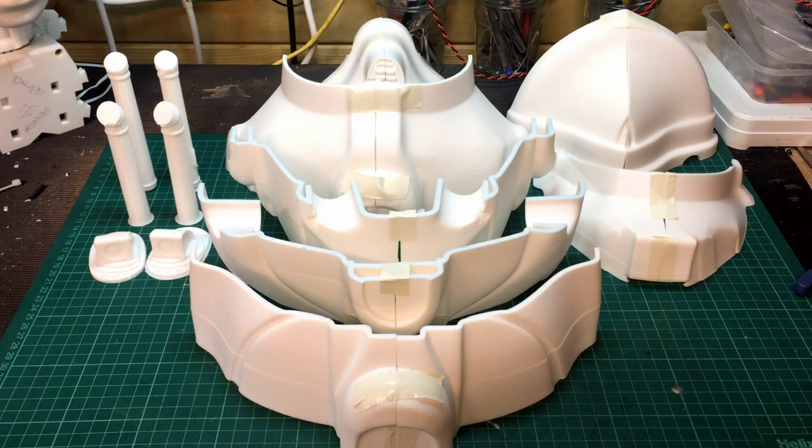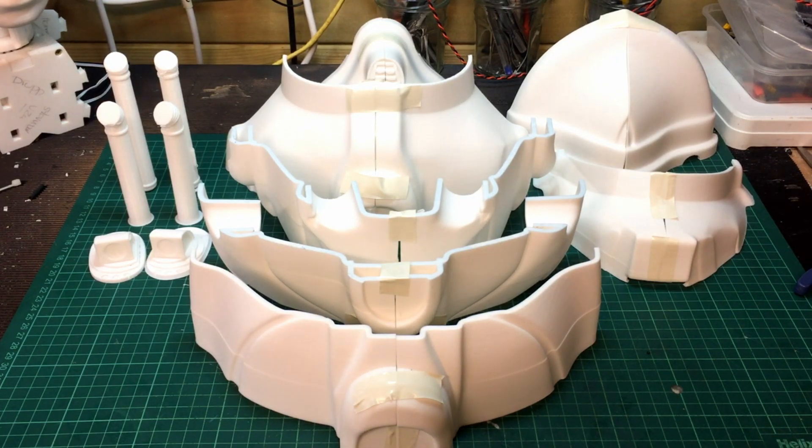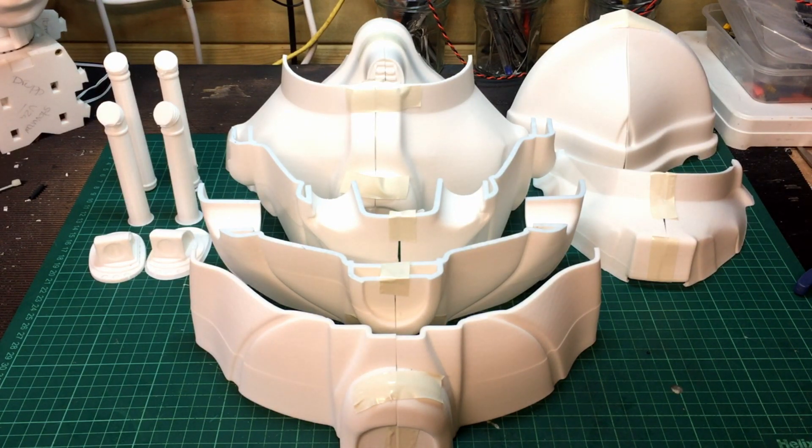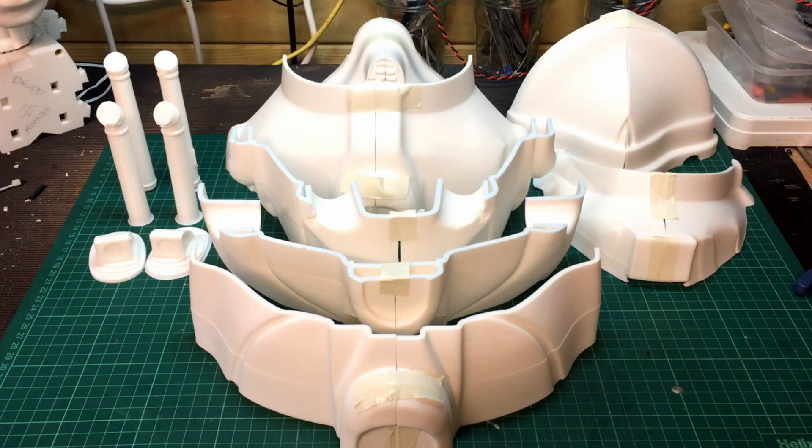This is the Cyberman scale helmet by Jeff Rowe on Thingiverse, and he's also got a Patreon site which I've got a link to.